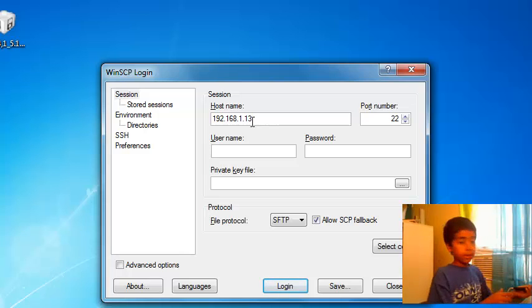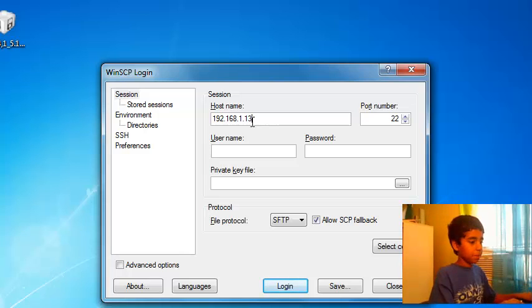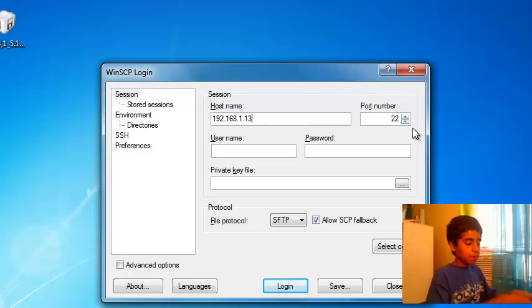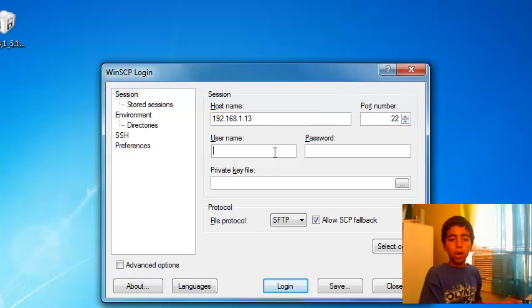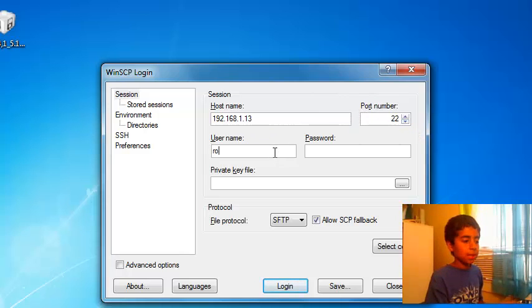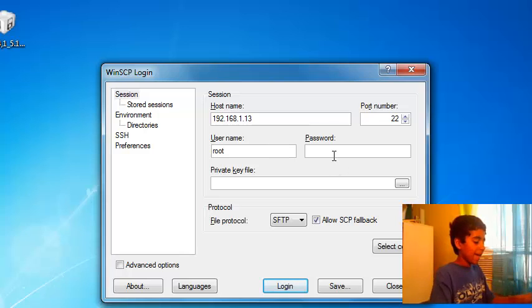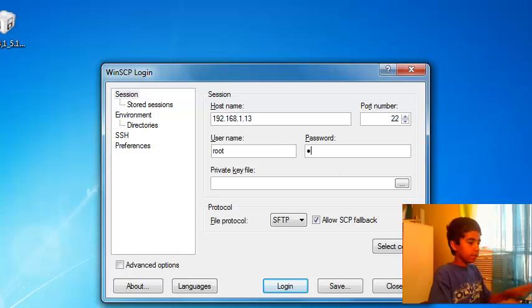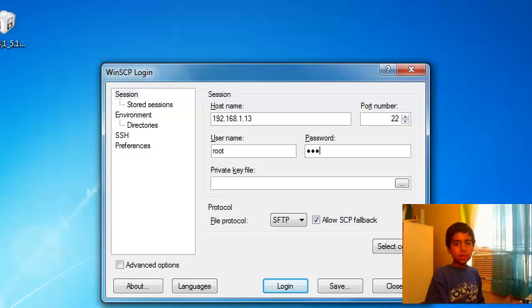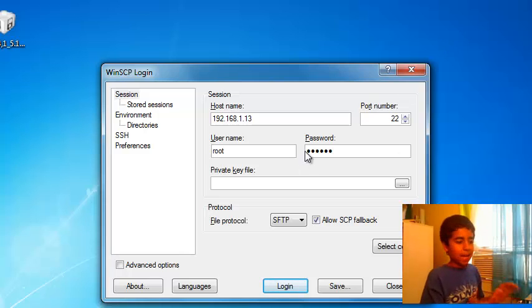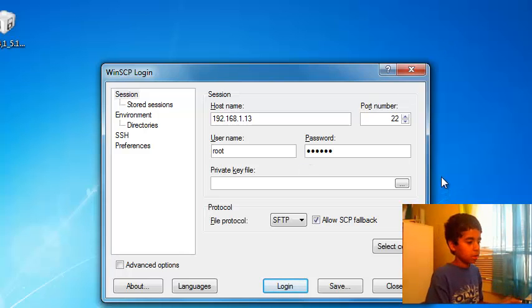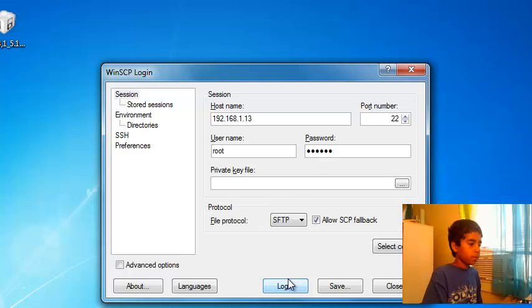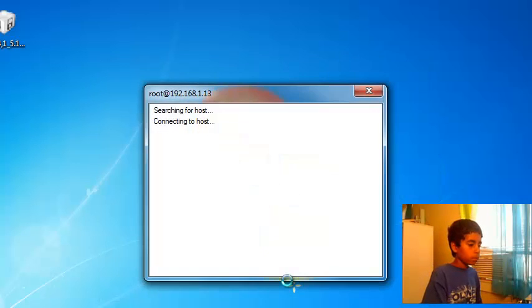So mine is 192.168.1.13, I got this in my head already because I do this so many times. And then port number just leave it. Username you're going to write root, R-O-O-T. Password you're going to write alpine, A-L-P-I-N-E. I think the pine means like pineapple because it's RedSn0w. Then you just press Login.